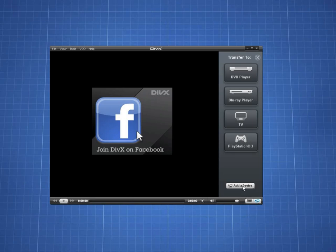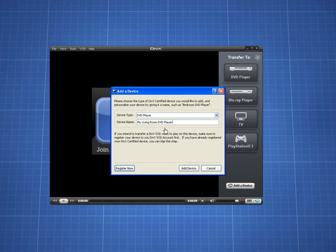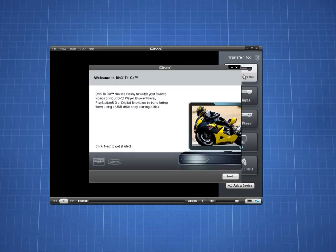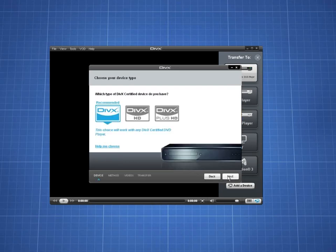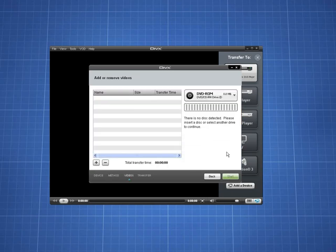To get started, launch the DivX Plus player and open the device pane on the right of the player window. First time users simply follow the transfer wizard to select the device type and DivX profile. The transfer settings will be remembered next time you transfer to the same device.